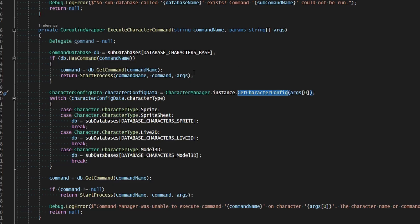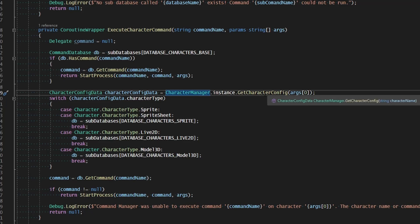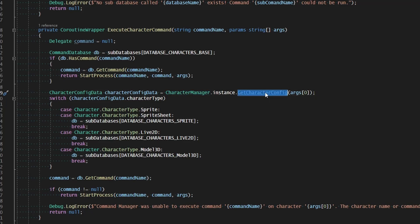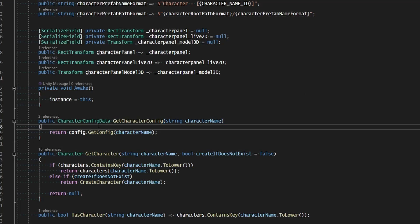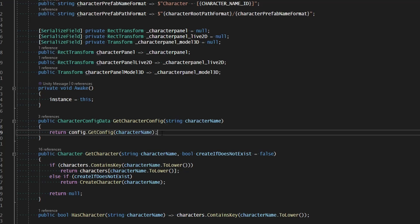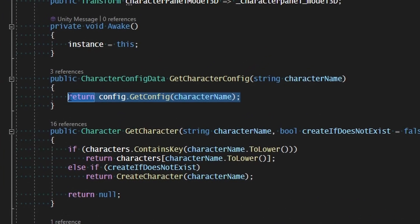This is not going to affect any other scripts — this is only affecting our command manager because of the way we are calling it. So in our character manager, in the instance get character config, let's jump inside of there and just change this real quick. When we try to get the configuration of a character, we're just going ahead and looking in the configuration asset.